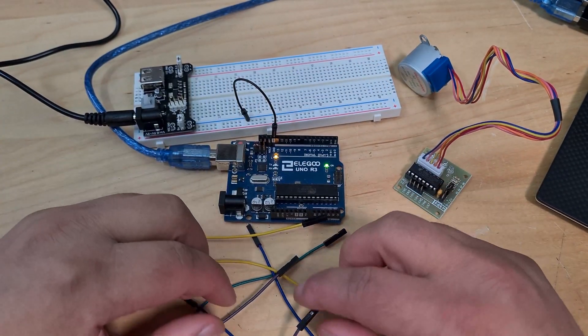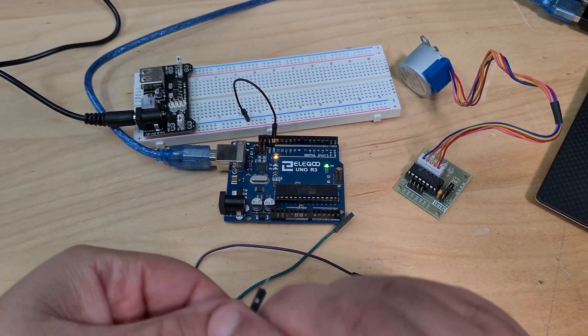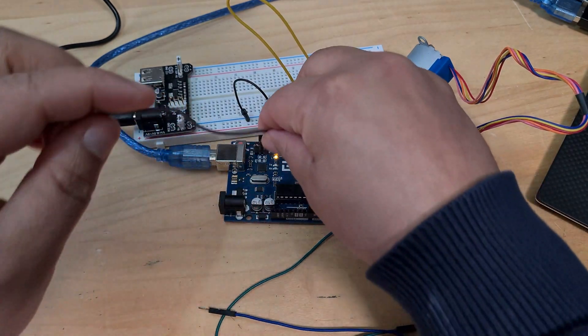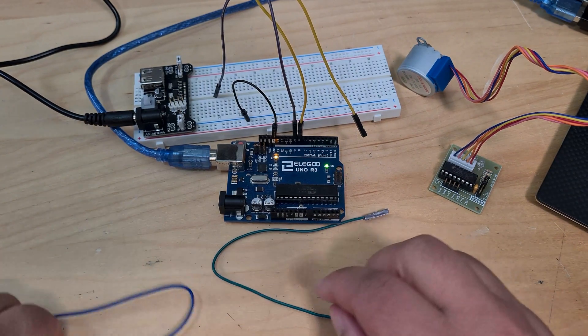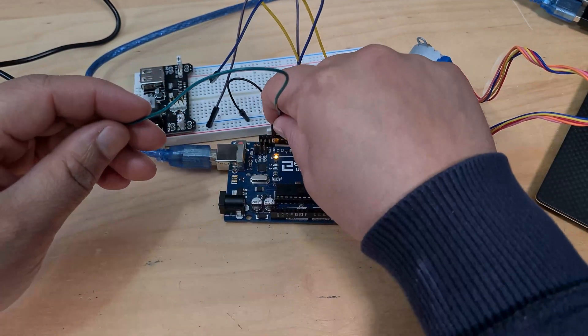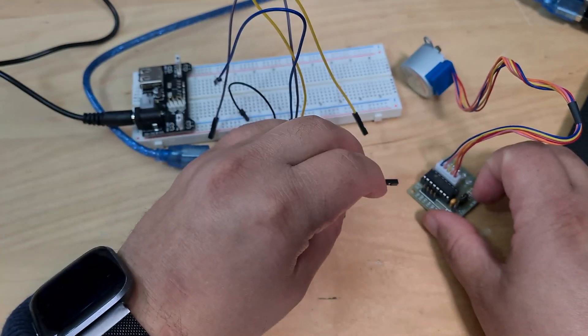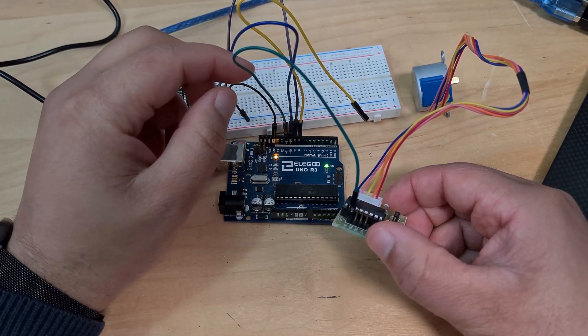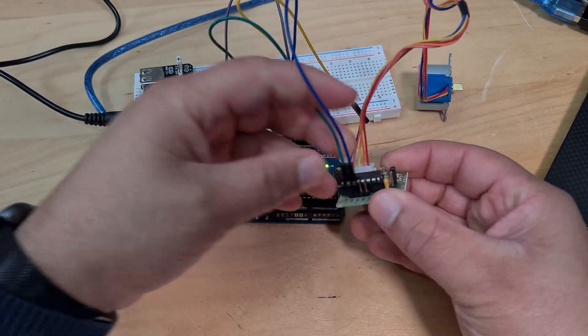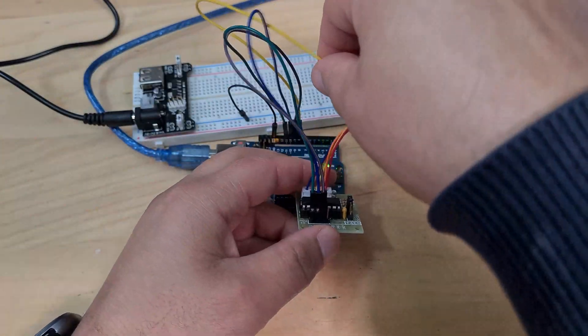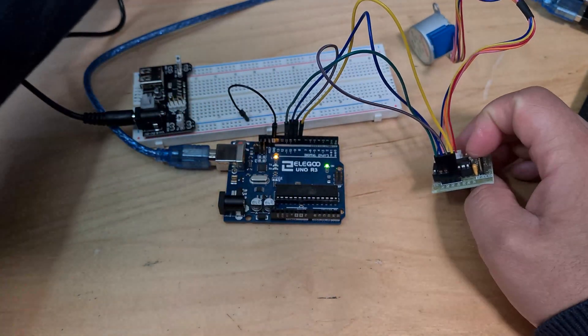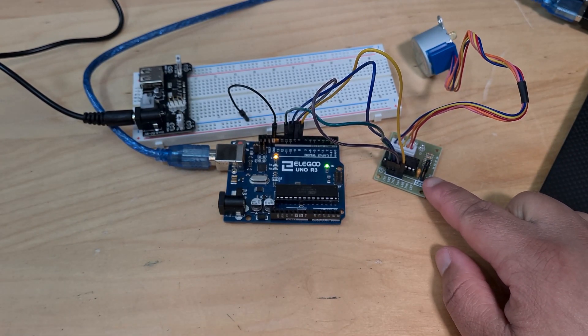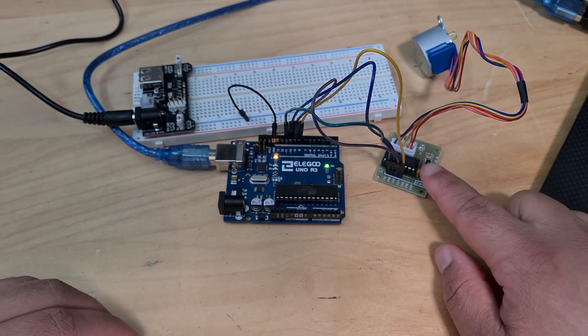And then we're obviously connecting our stepper motor into this driver board. So, that just goes in like that. And then we've got our different pins here. So, I'm trying to keep it color-coded. I've got yellow into eight, purple into nine, then blue into 10, and green into 11.